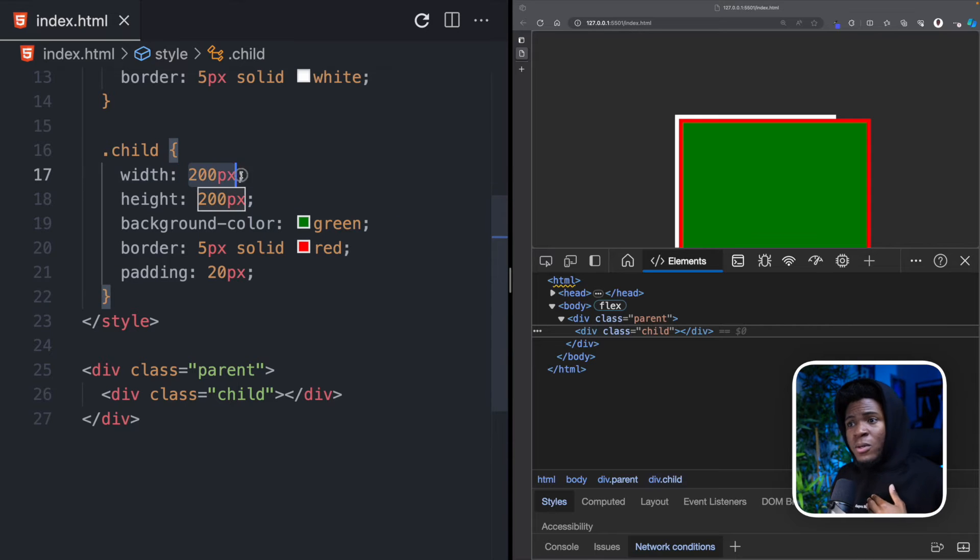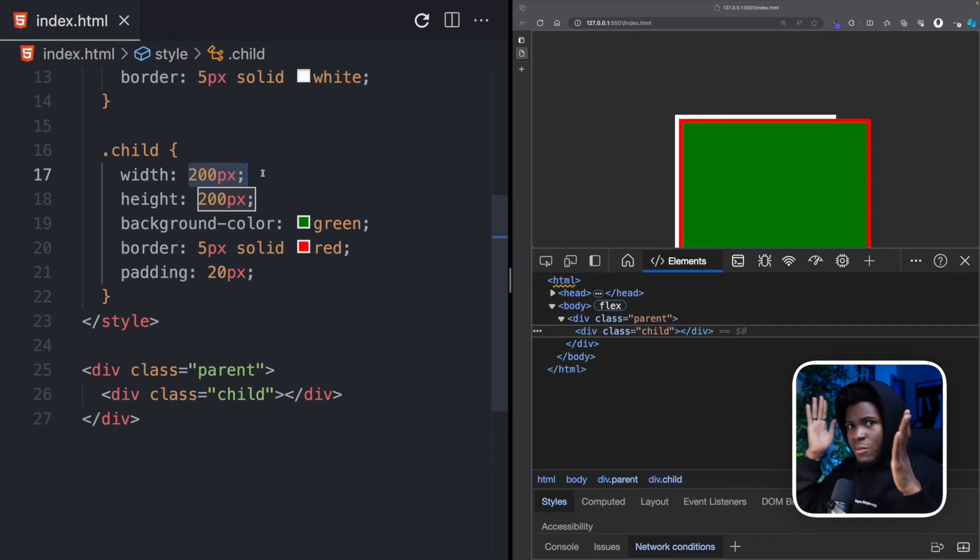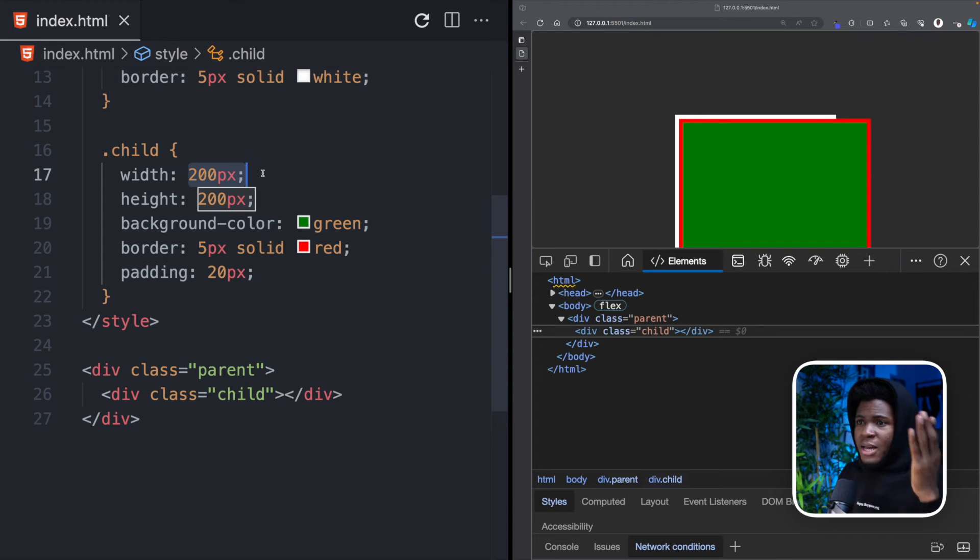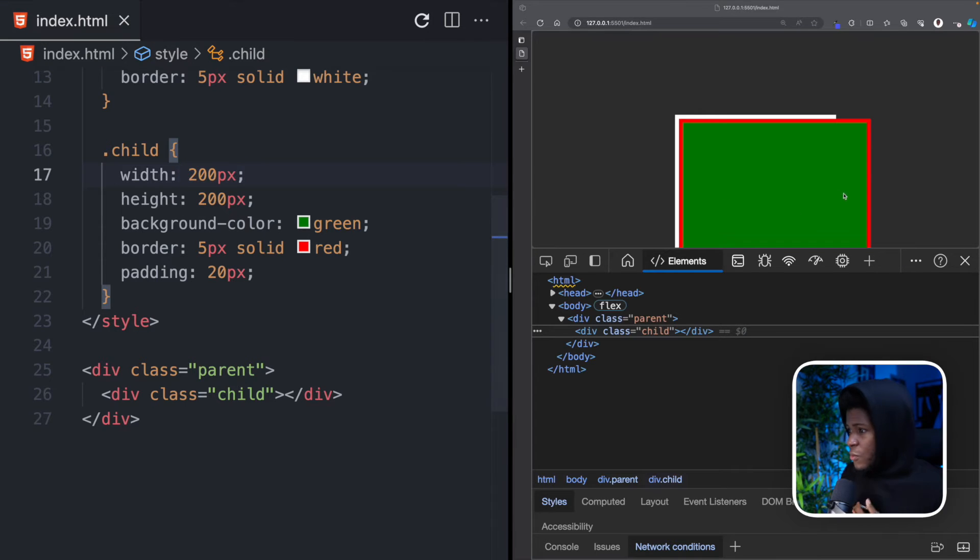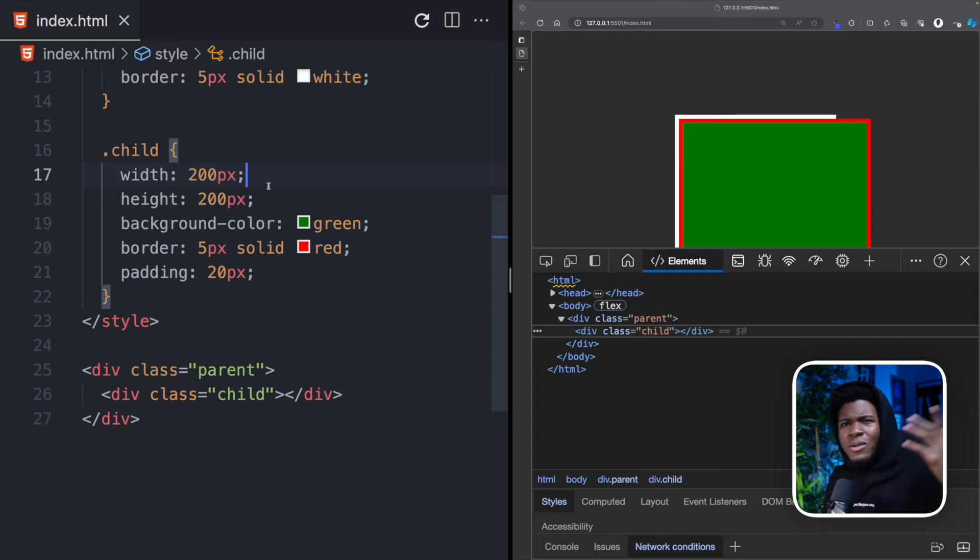And the same thing for the width. You have your border and your padding on the left, border and padding on the right, which makes up 50. And 50 plus 200 becomes 250. And that's why we now have 250 by 250.